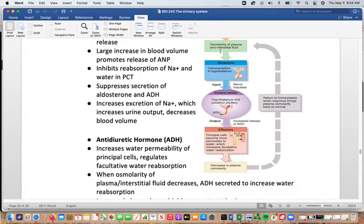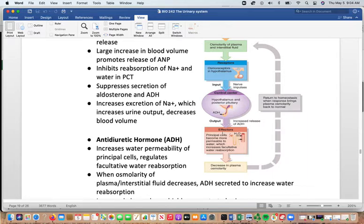This picture summarizes these regulatory mechanisms, looking at osmolarity of the plasma and interstitial fluid. Receptors in the hypothalamus send information to the control center in the hypothalamus, which then triggers ADH release.